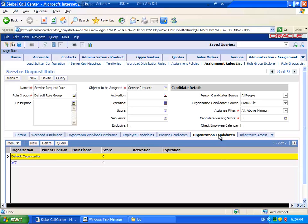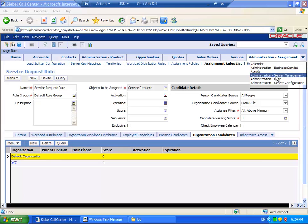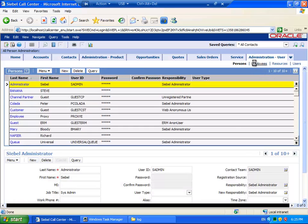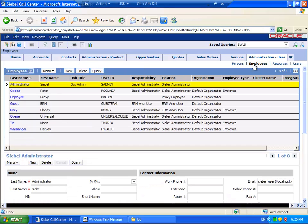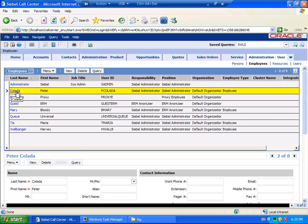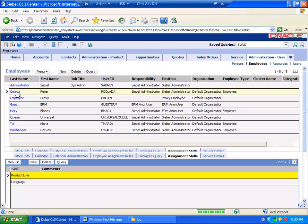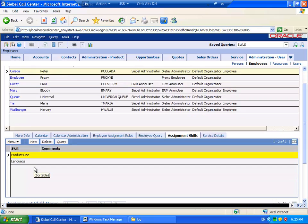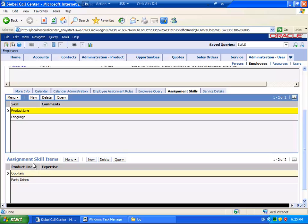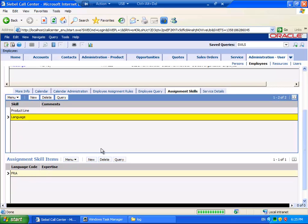I have added some Organization Candidates. And to support this, some of my employees, such as Peter Kolada, have been given assignment skills in the relevant product lines and languages.